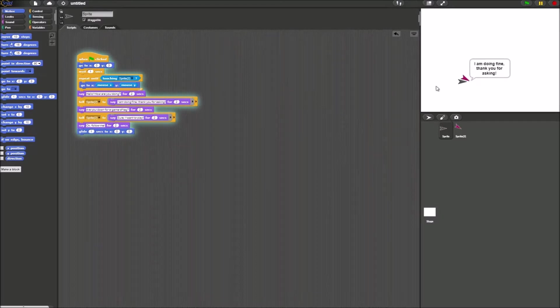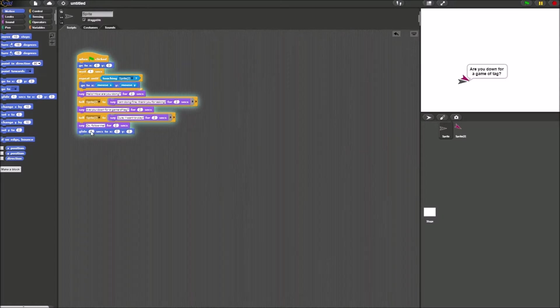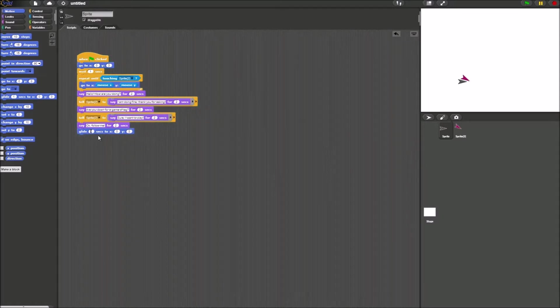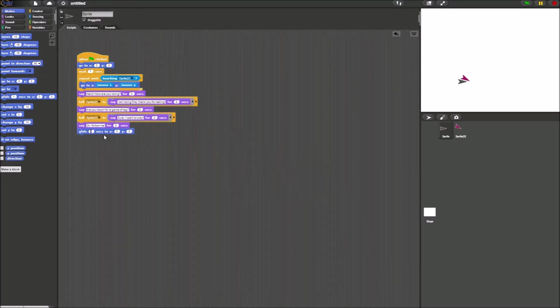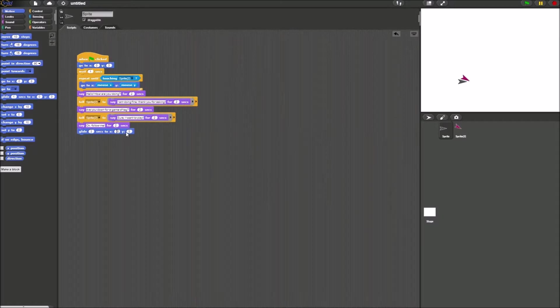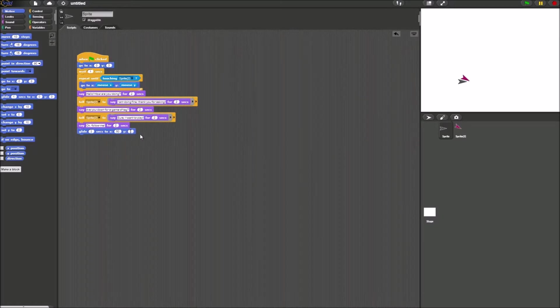While here they're having the conversation because they touched. So we'll have sprite 1 glide 3 seconds to, say, 50, 60.